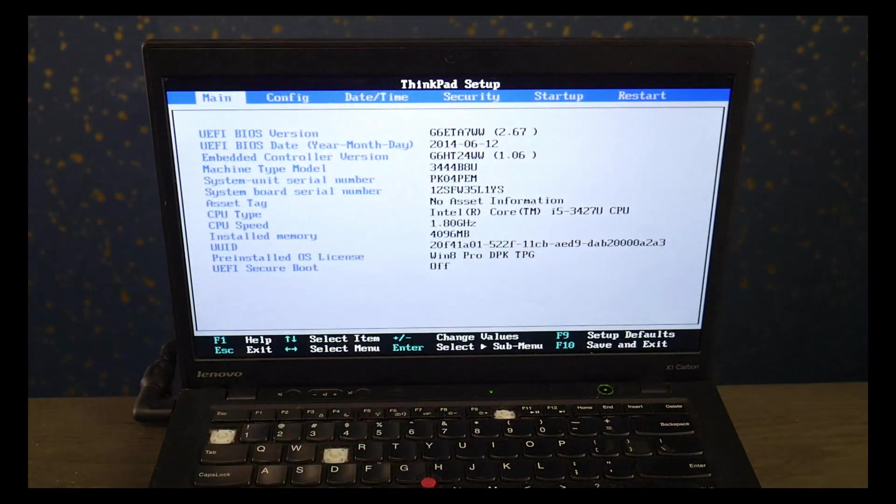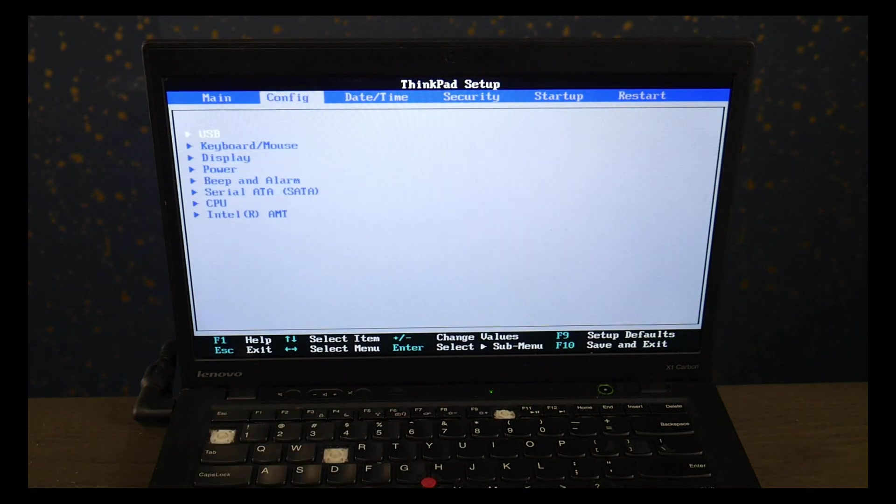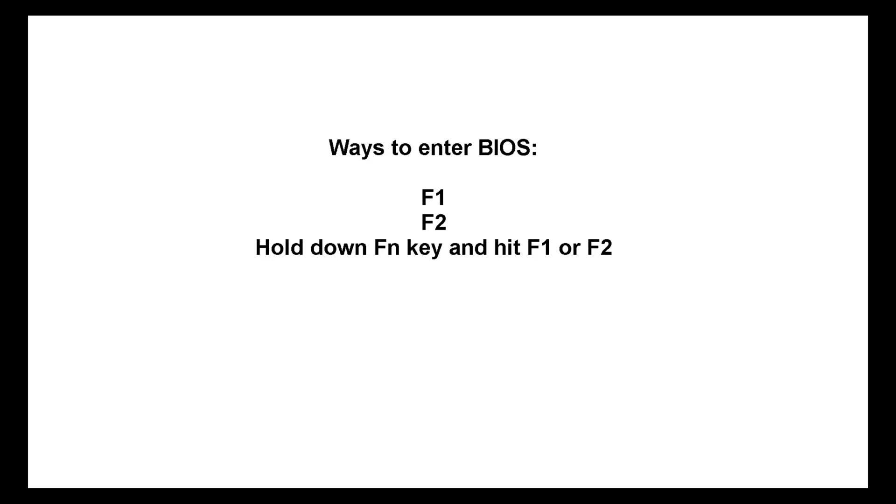Now Lenovo does not have a standardized way to do this, so other possible ways to enter BIOS is by tapping on F1 at startup, F2, or holding on the FN key while hitting F1 or F2.